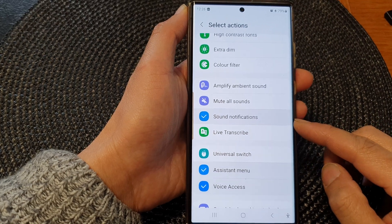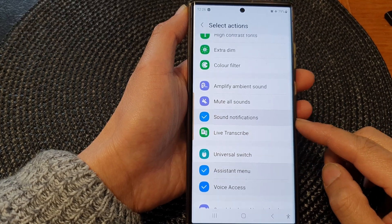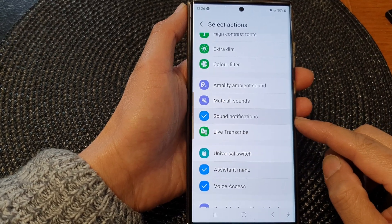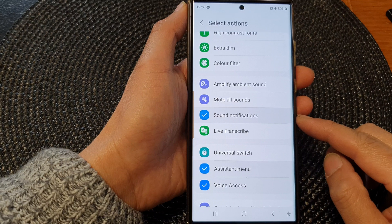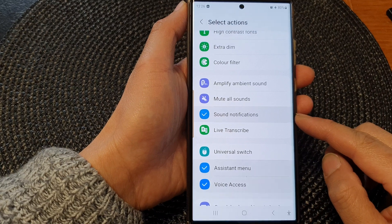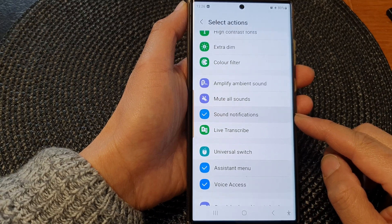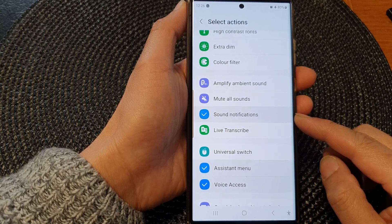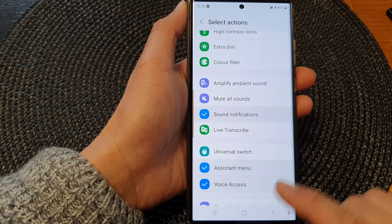Hey guys, in this video we're going to take a look at how you can turn on or turn off sound notifications shortcut on the Samsung Galaxy S23 series.